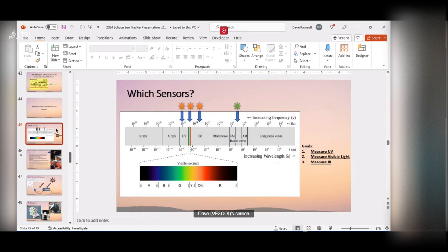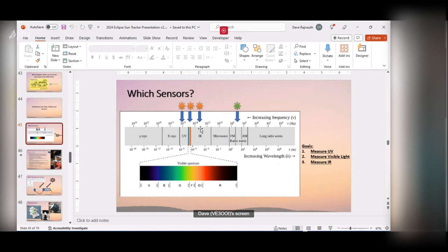One of the first things I had to figure out was what to measure. Here's the electromagnetic spectrum going from gamma rays to radio waves. A lot of my grad school work was in gamma rays. As part of the beacon project I already measured radio waves and propagation, so I decided to measure ultraviolet light, visible light, and infrared light — those three were my goals for what radiation was coming off the sun.